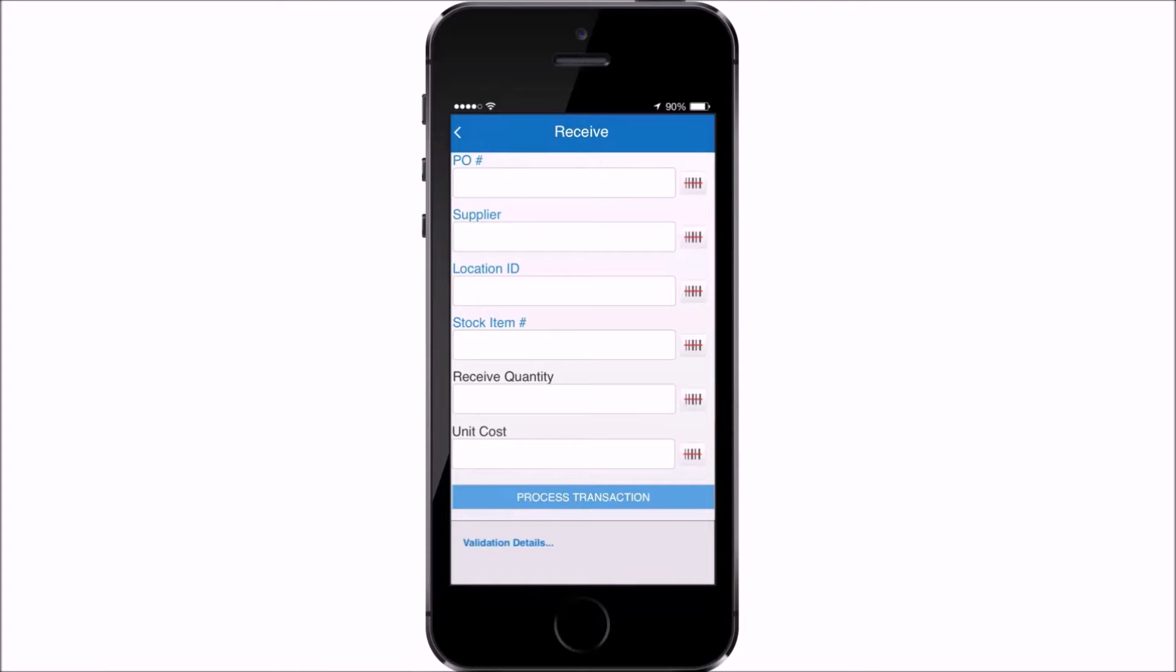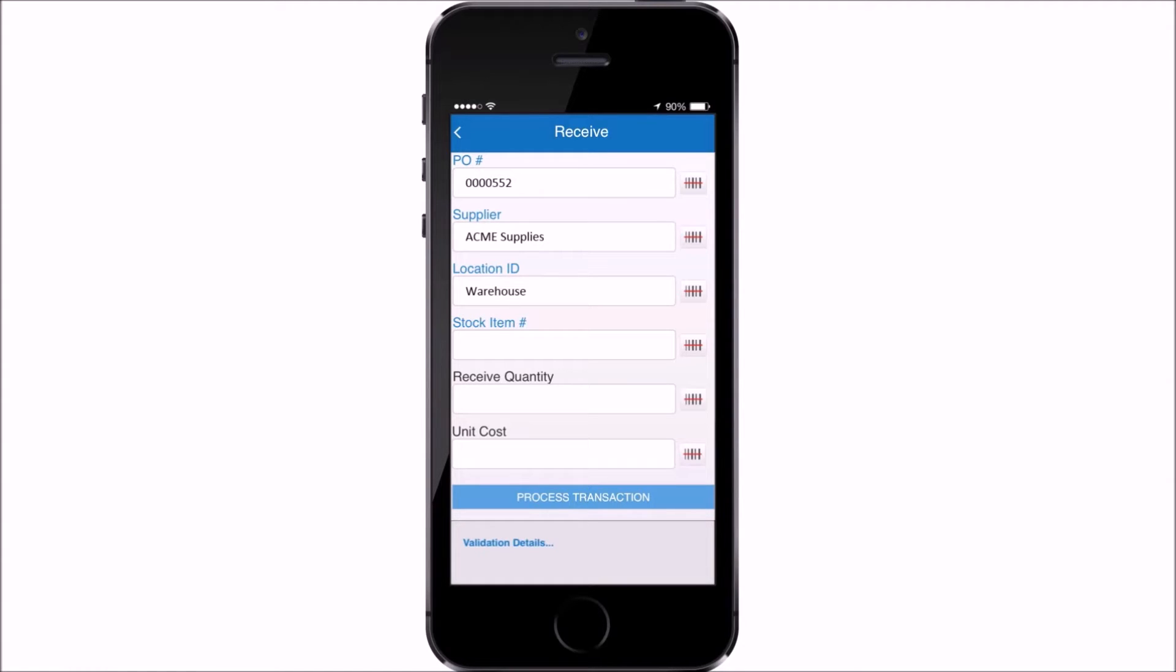First, scan your PO barcode using a barcode scanner, smartphone, or tablet. Scan your location, scan the SKU, and then enter the quantity you're receiving. Finally, tap the process button.